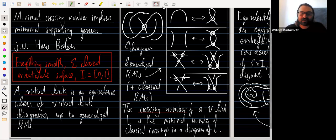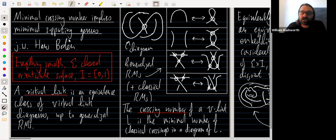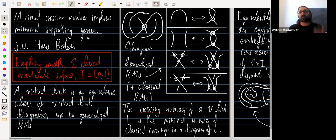Hi everyone, thanks so much to the organizers for giving me the opportunity to speak. Today I'm going to talk about a result which is joint work with Hans Boden, summed up in the title: minimal crossing number implies minimal supporting genus. If you take a virtual knot diagram with minimal classical crossing number, then it's automatically a minimal genus diagram — a buy-one-get-one-free sort of thing.